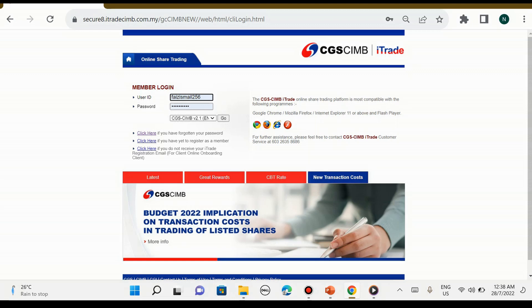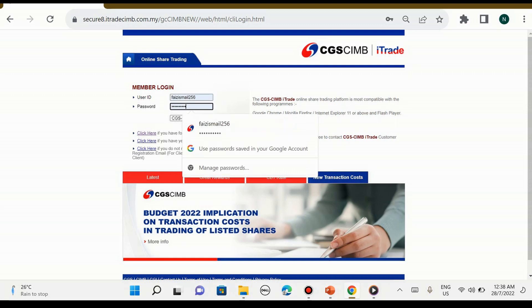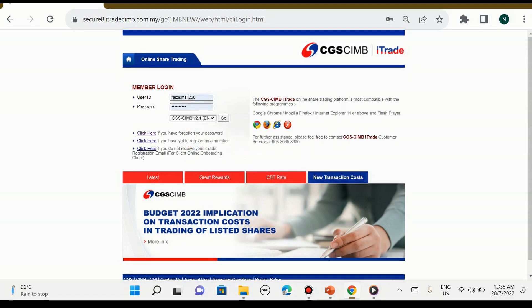Kita perlu daftar dengan lengkap dahulu. Nanti pihak admin akan send user ID dan password dalam masa 7 hingga 14 hari bekerja. Kemudian baru kita boleh login. Untuk step pertama, kita masukkan username ID dulu, seterusnya password, dan kita boleh tekan butang go.